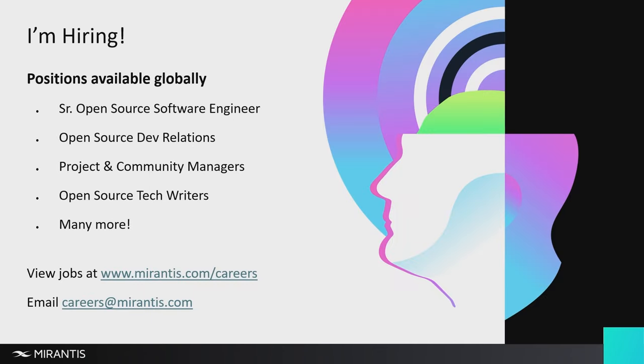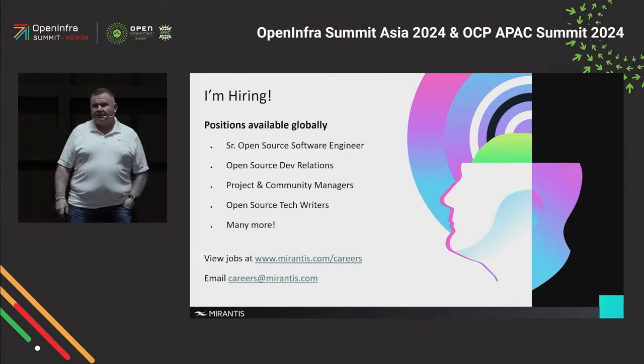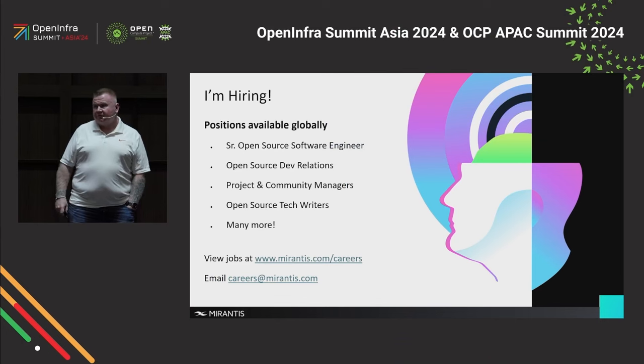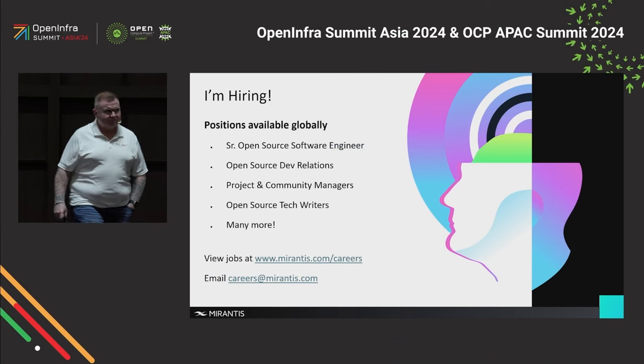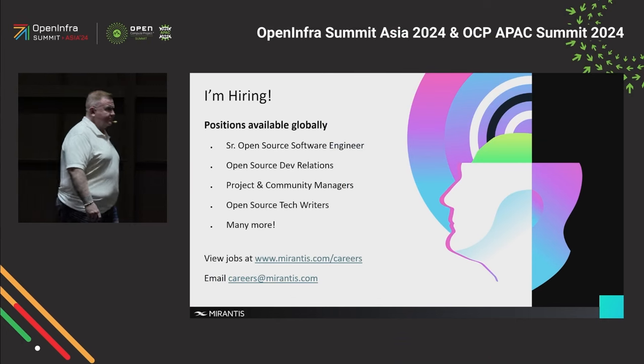So that's it. That's all I had for today. And thank you very much.